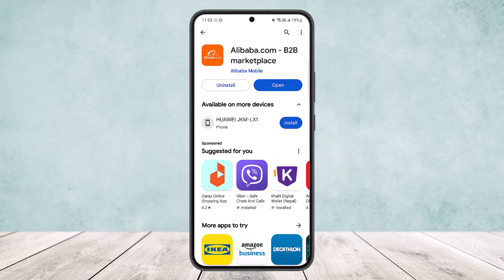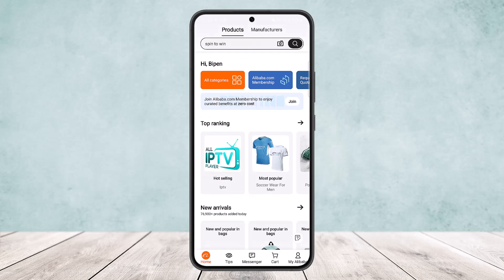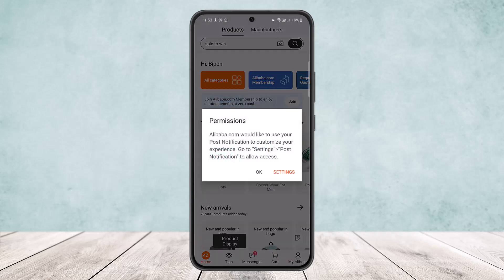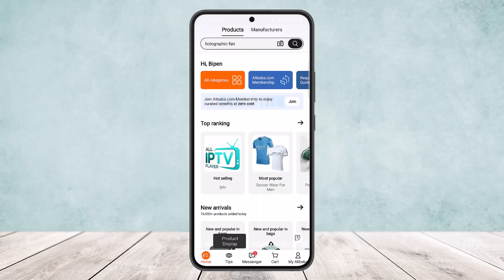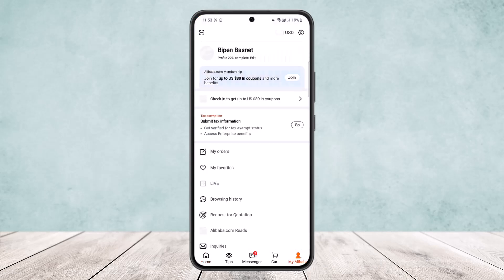First, open up your Alibaba app and make sure you're logged into your account. Once you're logged in, you'll get an interface like this. At the bottom of your screen you can see various options: Home, Tips, Messenger, Card, and My Alibaba. Simply tap on your profile icon or the My Alibaba option at the bottom right corner of your screen.